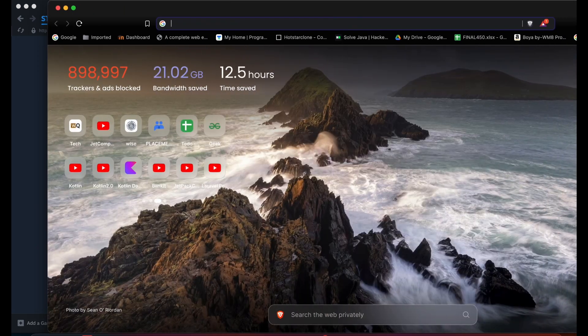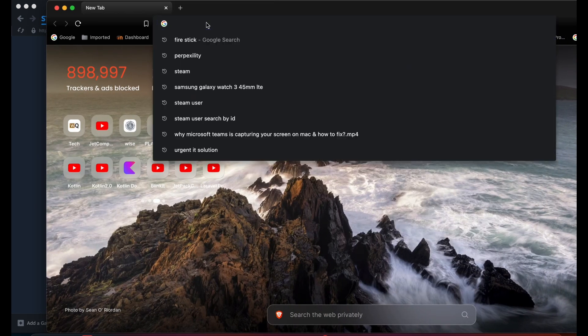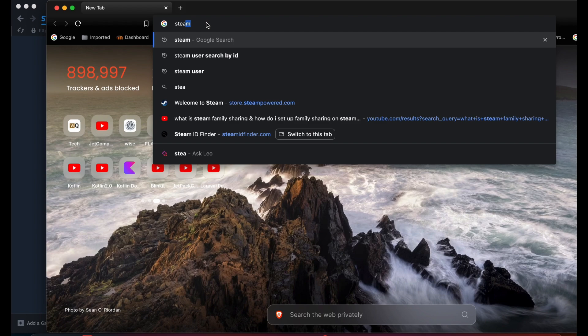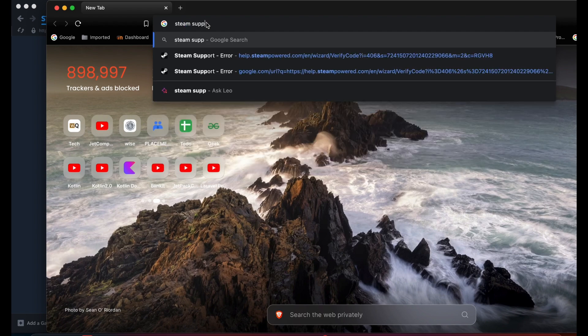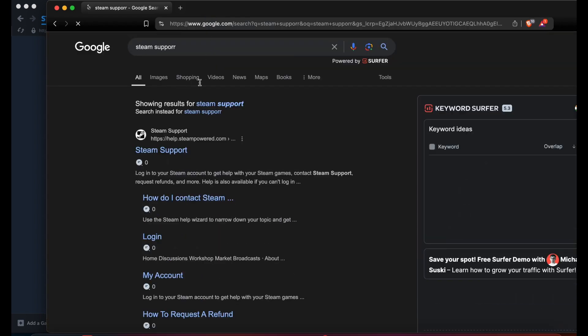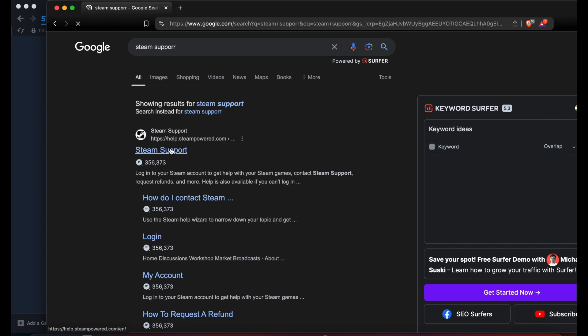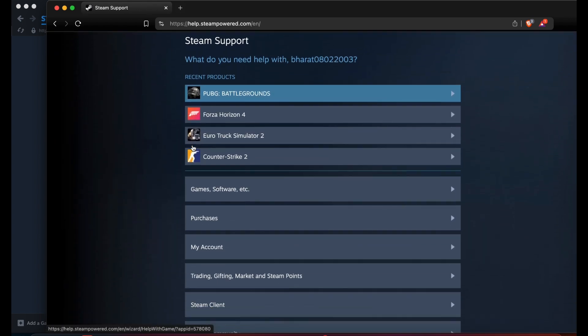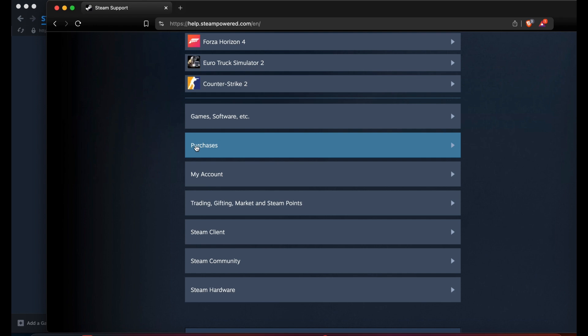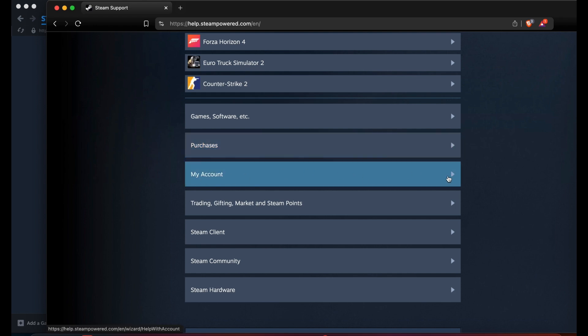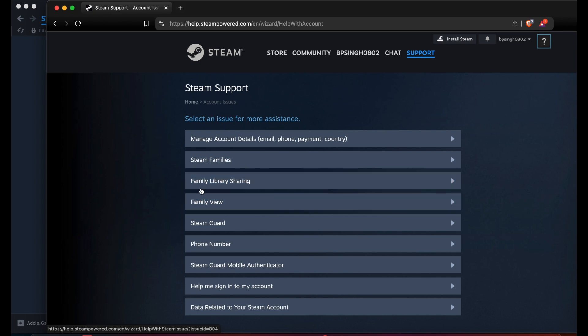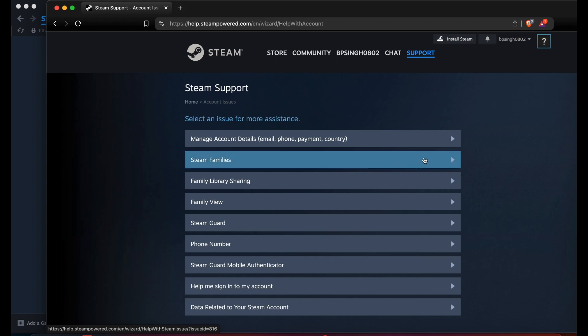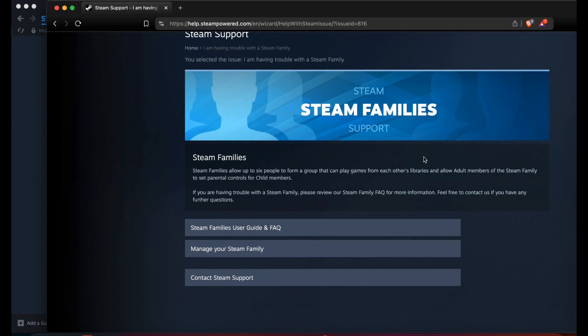Search for 'Support Steam' in your browser. Here you can address your issues. There's an option for Family Library Sharing or Family Sharing. Choose according to your issue and someone will assist you.